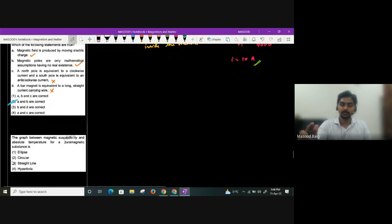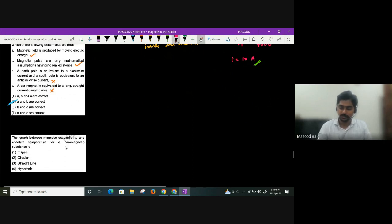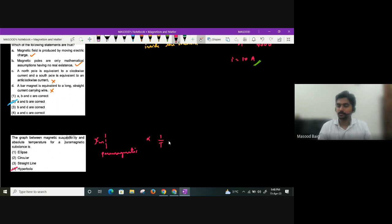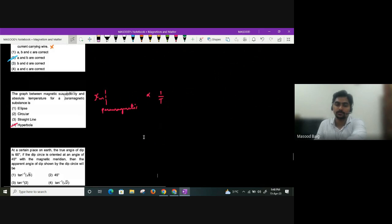A graph of susceptibility versus temperature for a paramagnetic substance follows a rectangular hyperbola, because susceptibility is inversely proportional to temperature (χ ∝ 1/T), and y inversely proportional to x gives a rectangular hyperbola.